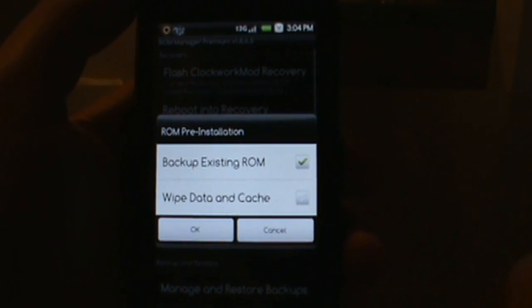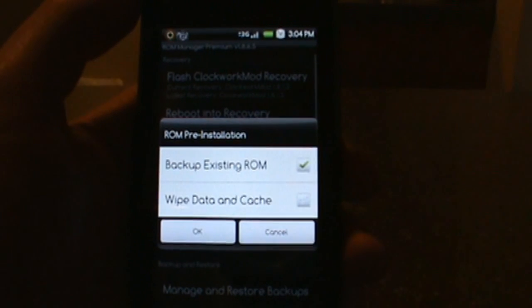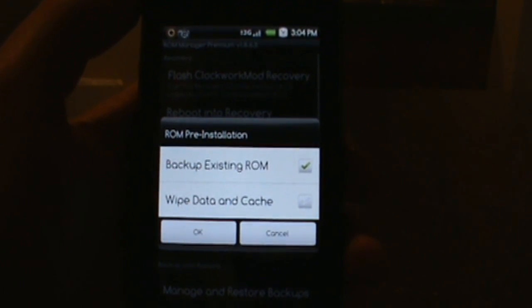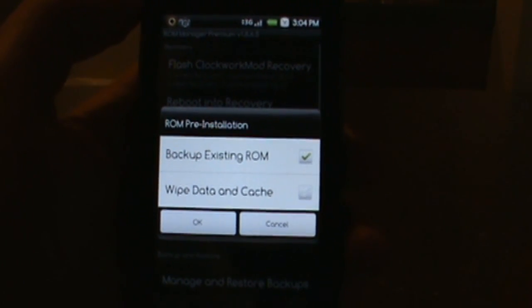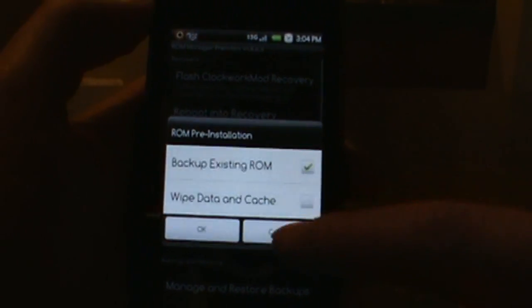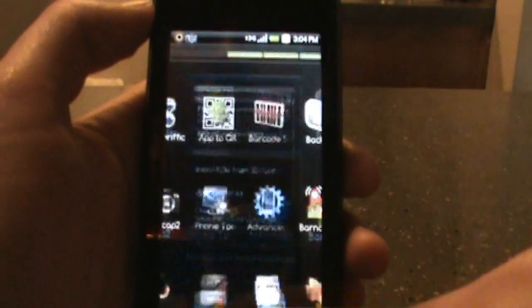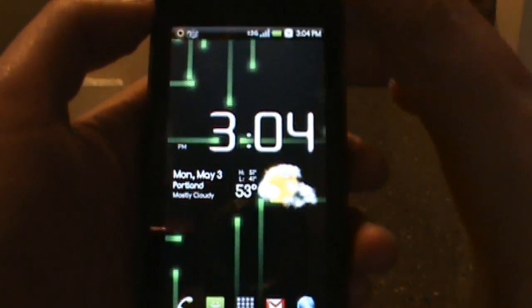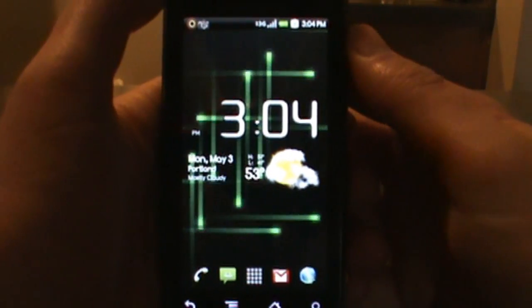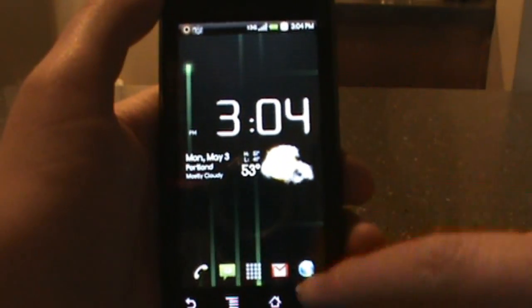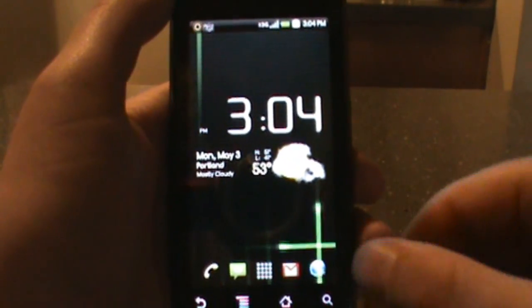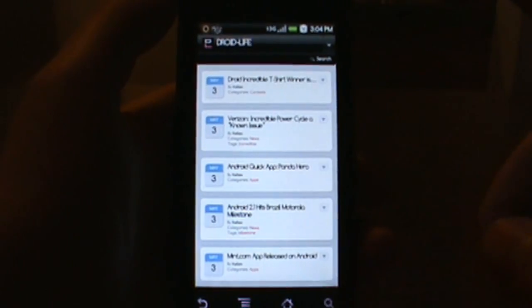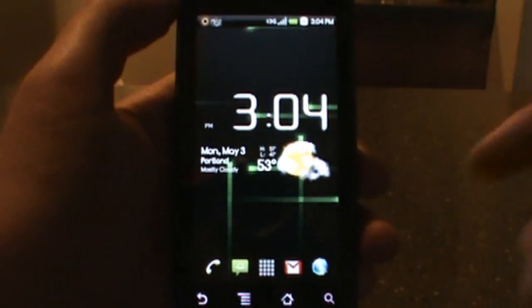So then you hit okay and it'll load everything up and bam, it should pop up and you got Bugless Beast going. Let's just take a look at it real quick. I do have it up and running and I chose the Helix One launcher. I gotta tell you that there is absolutely no lag whatsoever when I hit home. This thing just seems blazing fast.